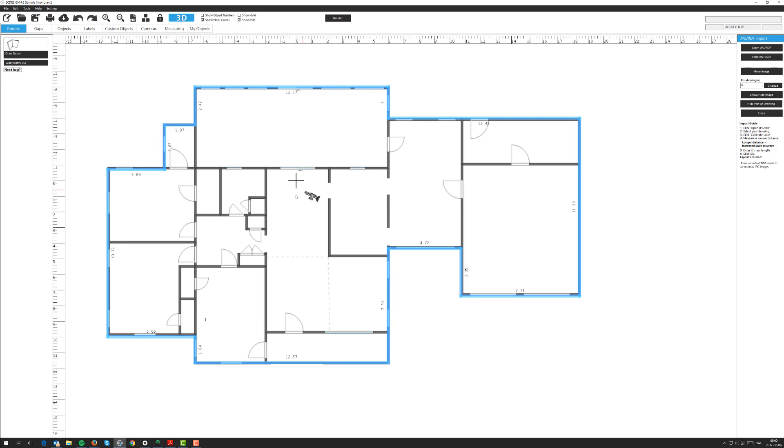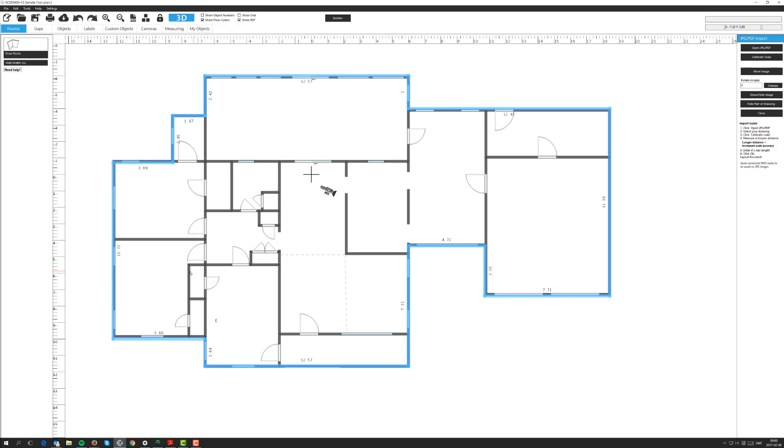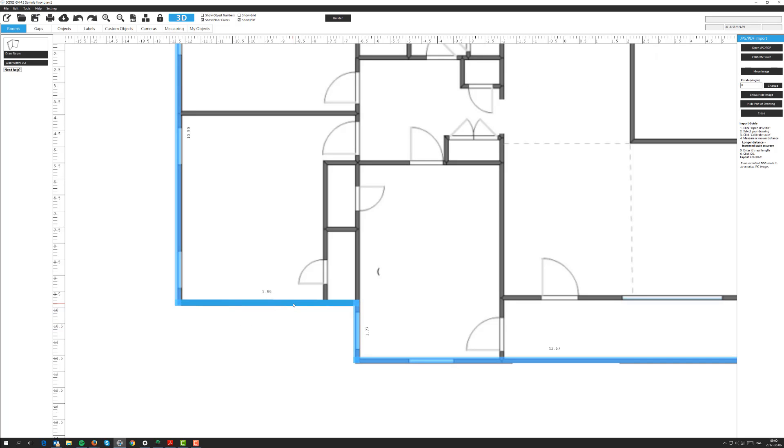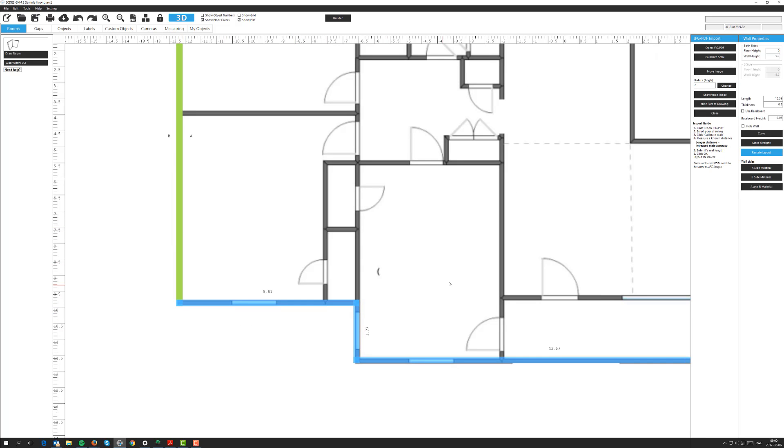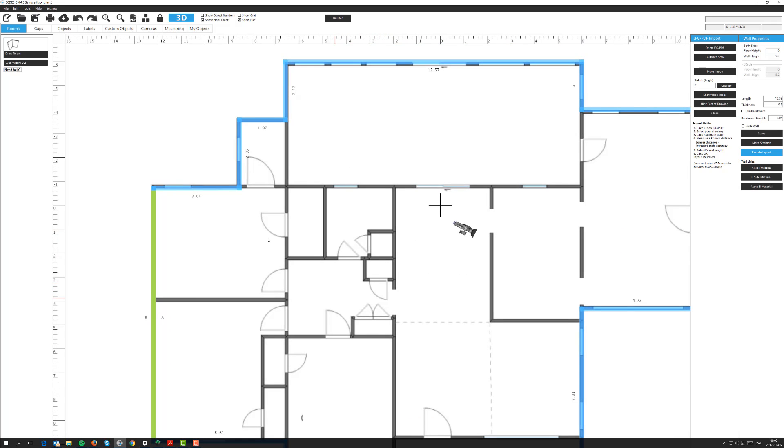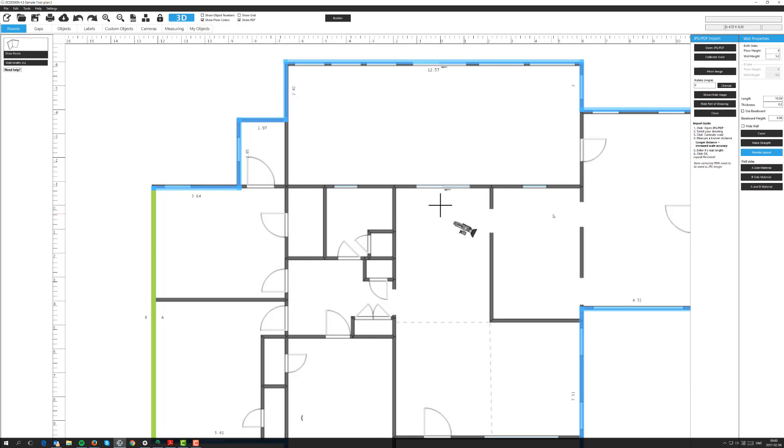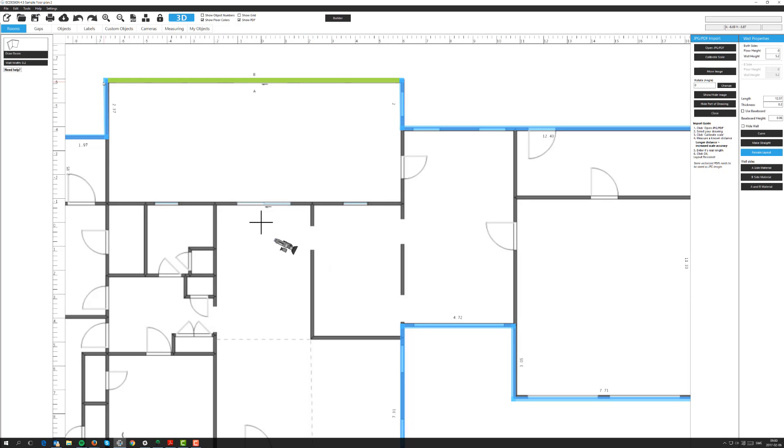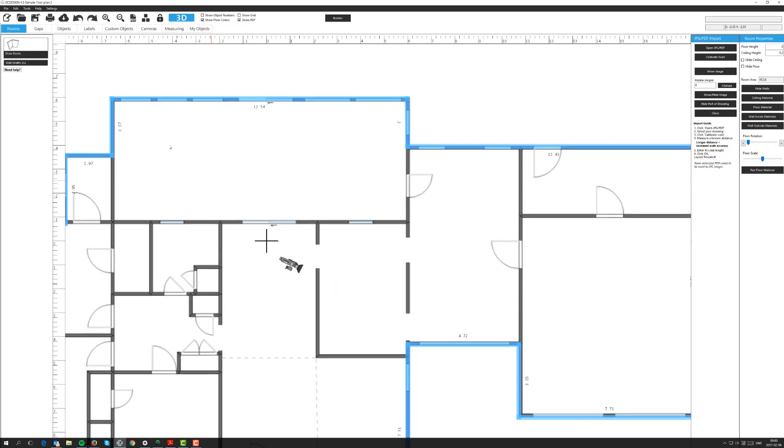Now we closed it up. If I would like, I can zoom in and adjust a wall by holding down my left mouse button. So you can always calibrate afterwards and adjust any wall.